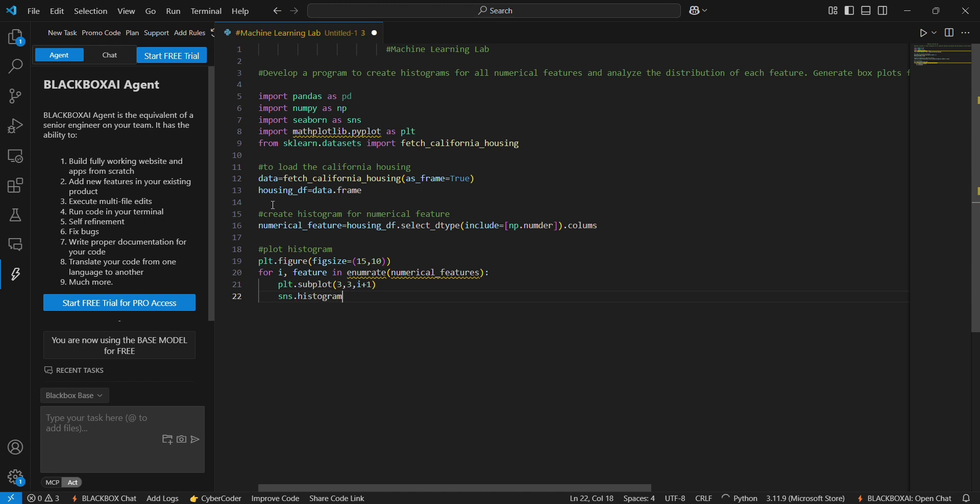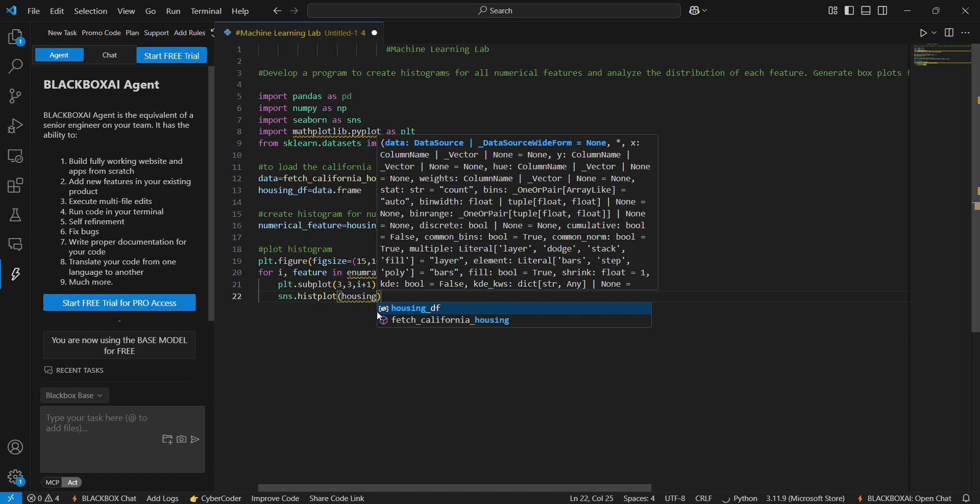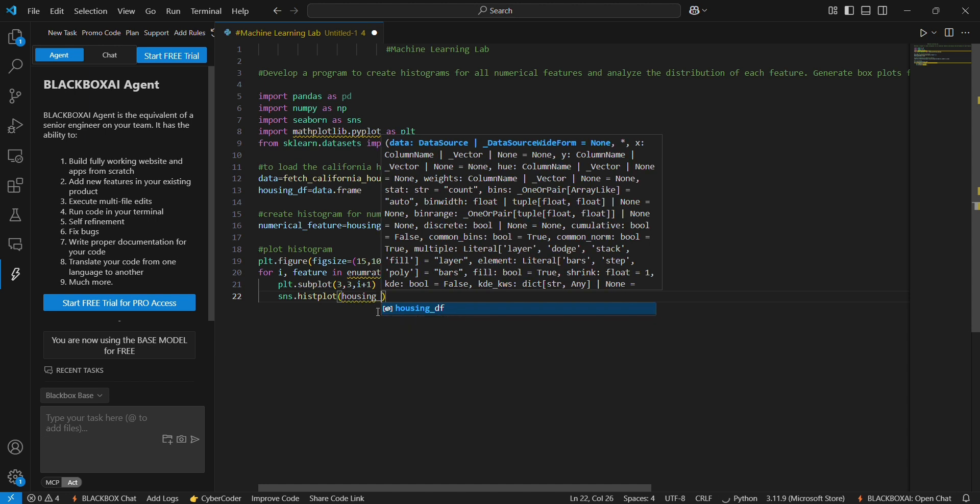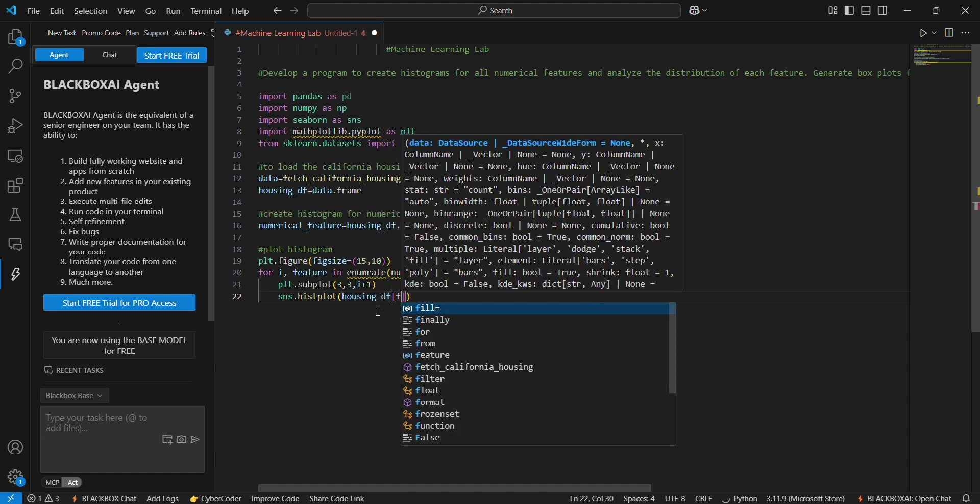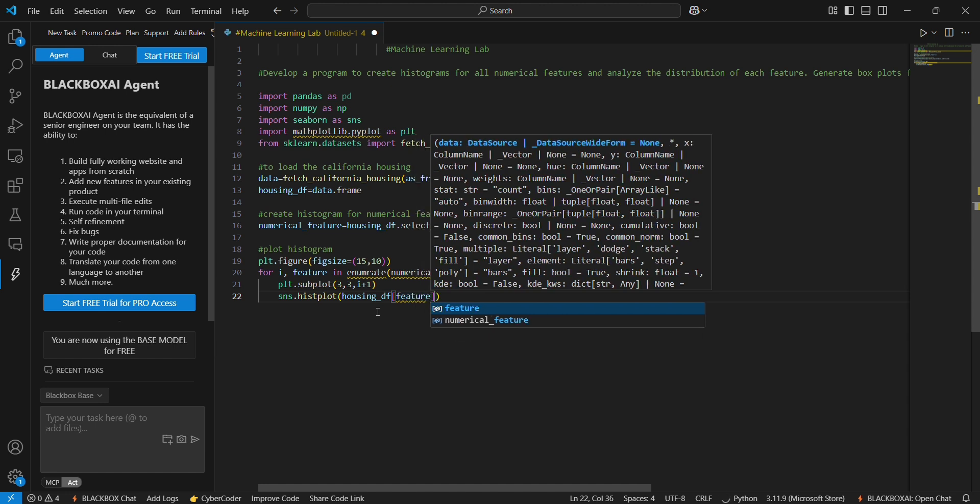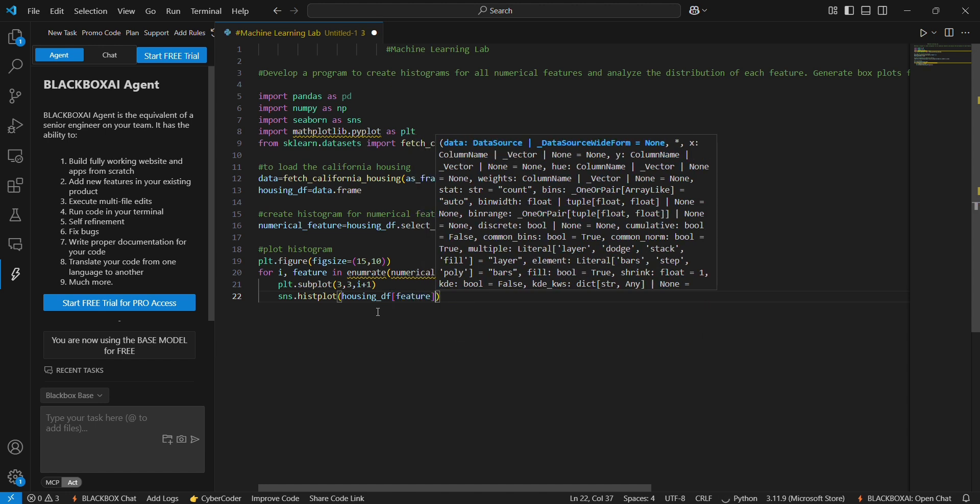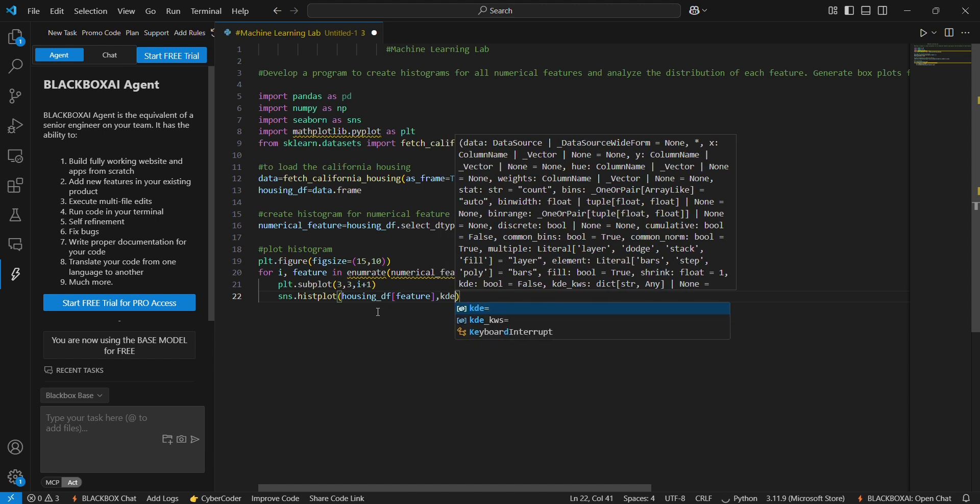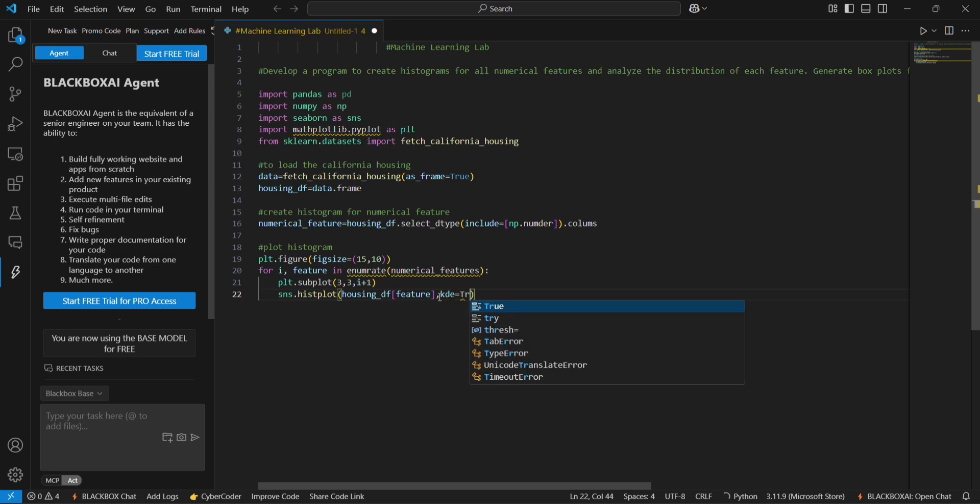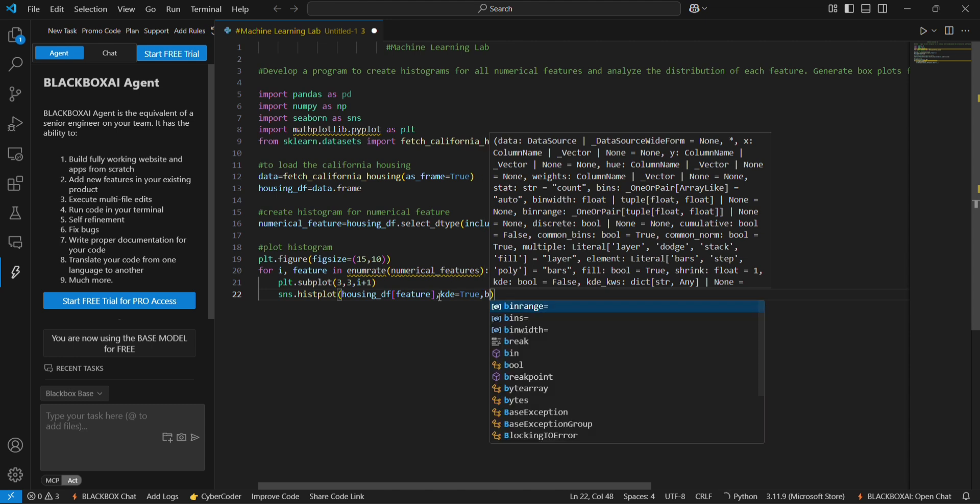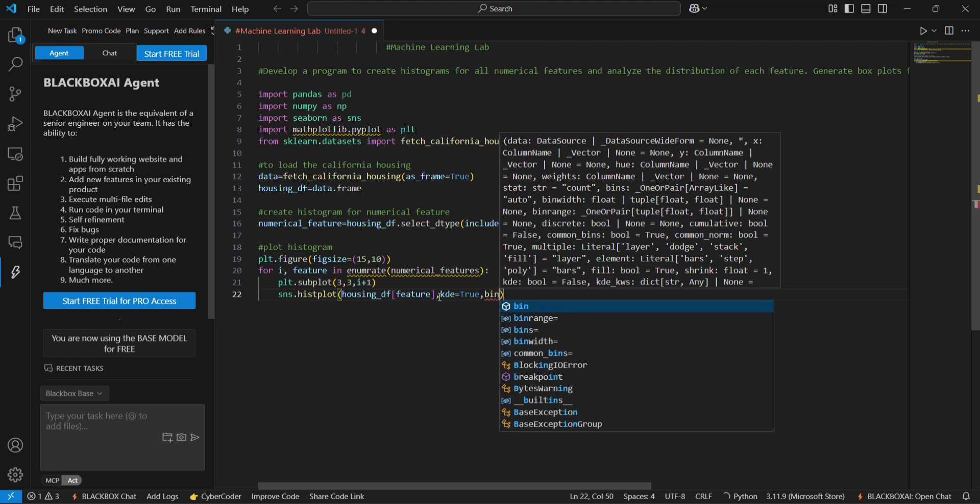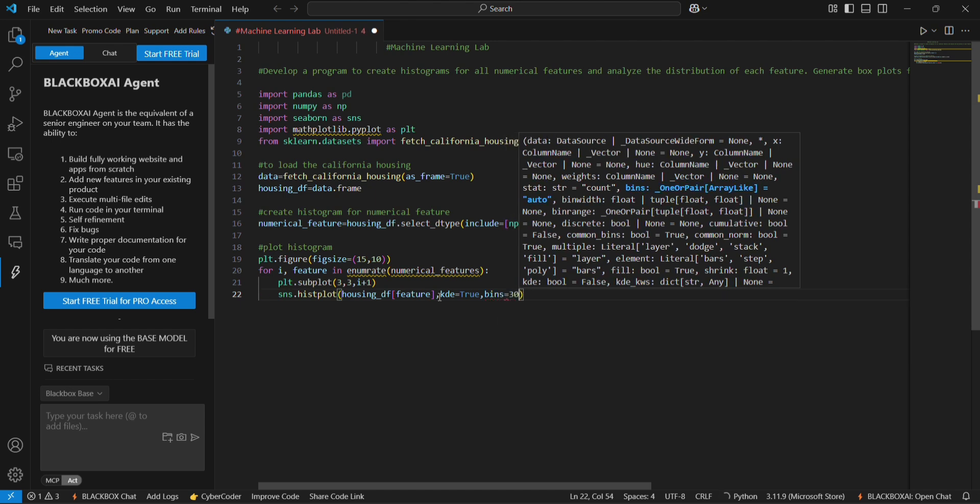Then we use sns.histplot, histplot is to plot housing_df in the square bracket feature, kde equals true. The kde is used to smooth the histogram. KDE stands for kernel density estimator. And after that we can use bins of value 30.